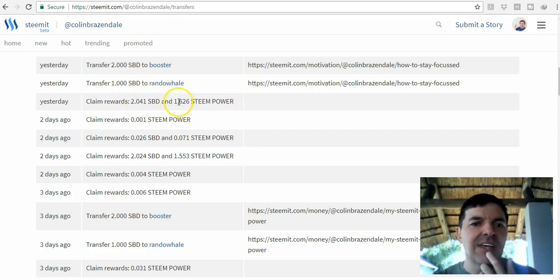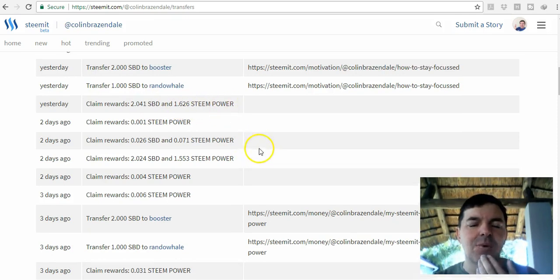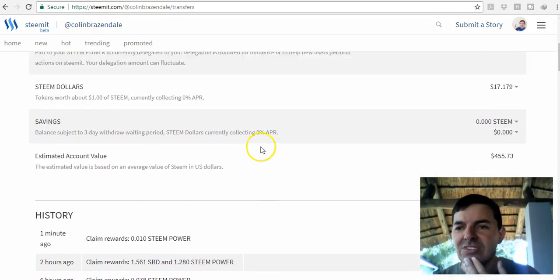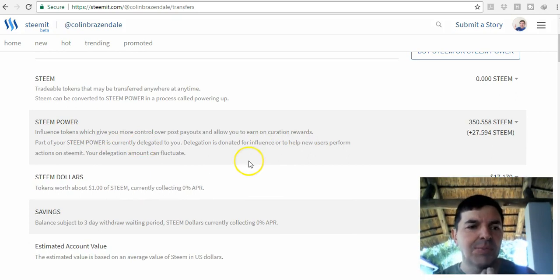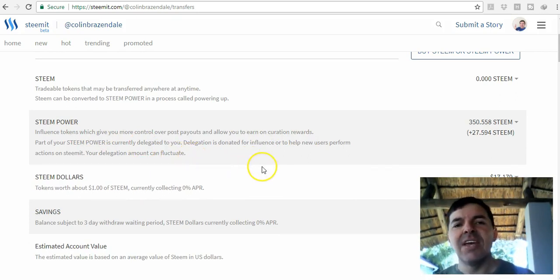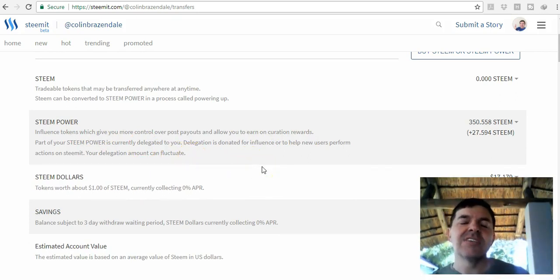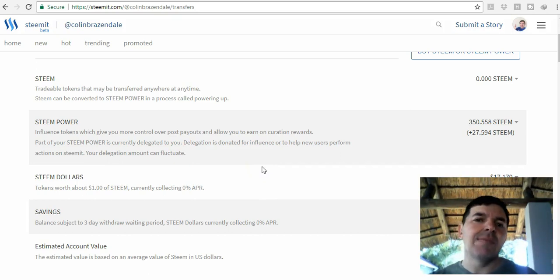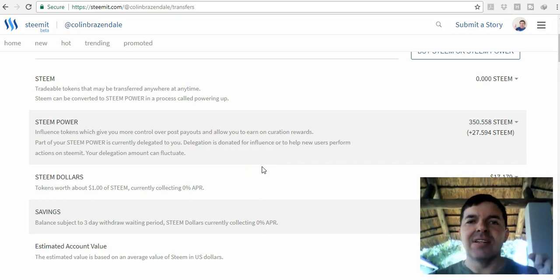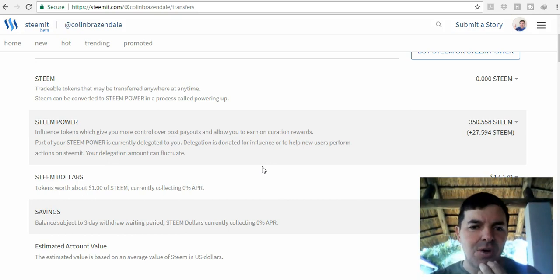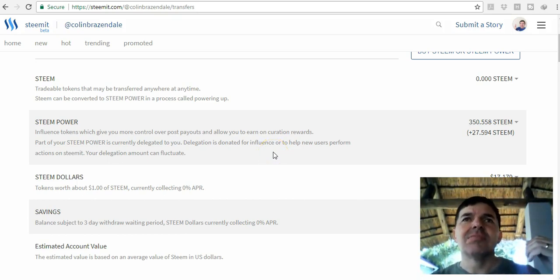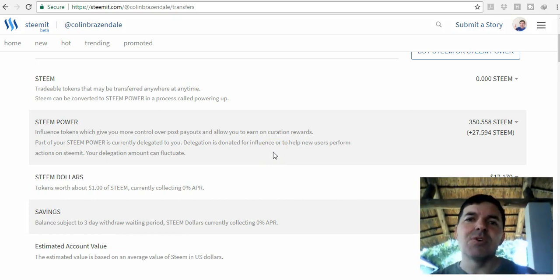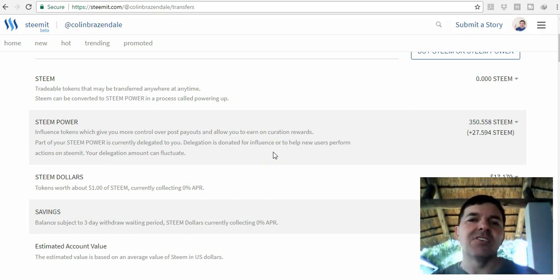You can see yesterday I got 2 Steem dollars and 1.16 Steem power. I'm trying to build up my Steem power because the more Steem power you have, every time when I vote someone's post up they'll get like four cents or five cents.